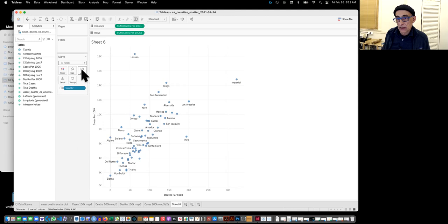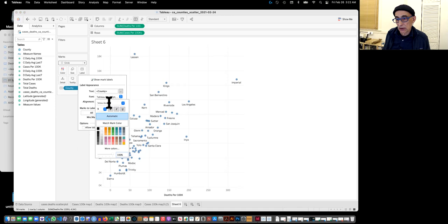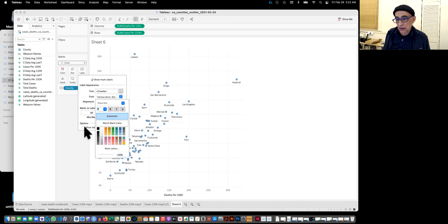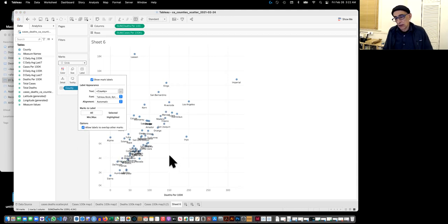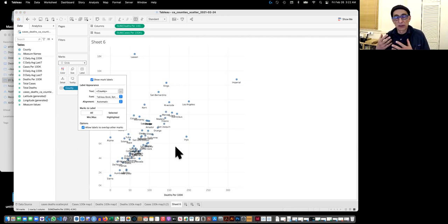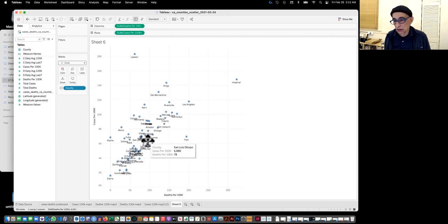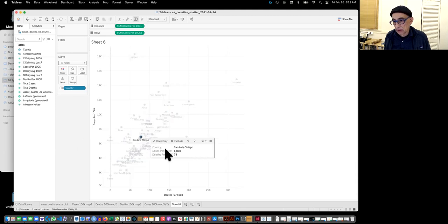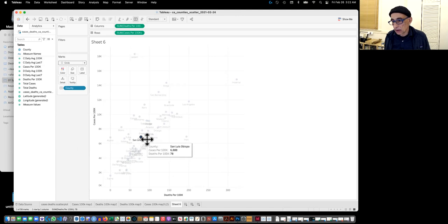And then under labels, we can say again, show all the labels, maybe make them smaller. And then allow all labels. Now, what I would do in a case like this is simply, when I bring it into Illustrator, there's probably a way to move them around here, but I'm not going to. I'm not going to try to do it now.